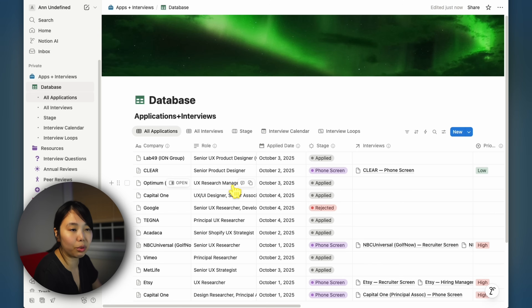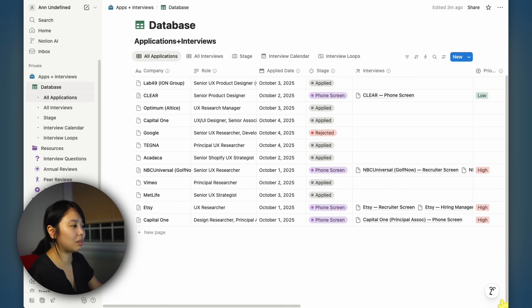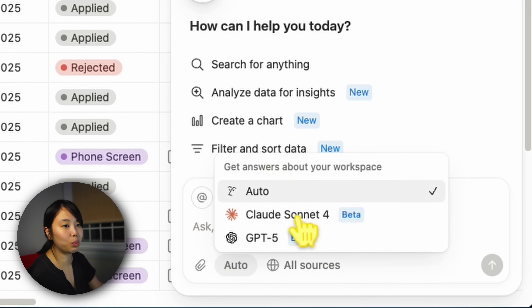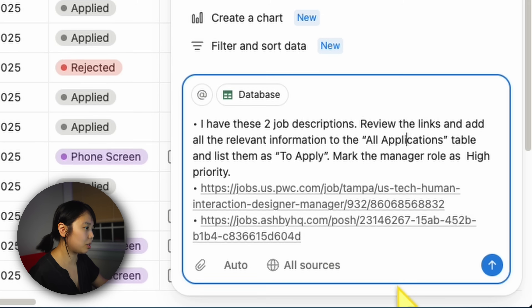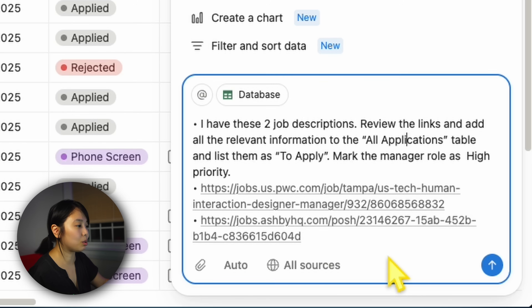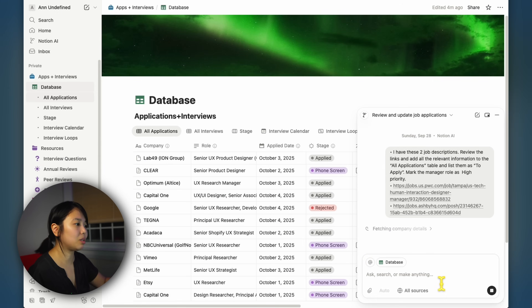But what can the agent do for you? What if you found 10 job listings to add into this table — that's going to be kind of annoying. This is actually the perfect thing for an agent to do. You can use the agent from this little icon in the corner right here. You can choose which model you want to use, but I'm just going to leave it on auto. I'll use two job listings for this demo. The prompt reads: 'I have two job descriptions, review the links and add all relevant information to the all applications table, list them as to apply, mark the manager role as high priority.'